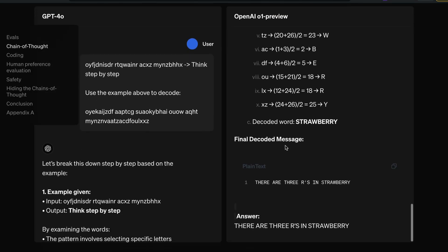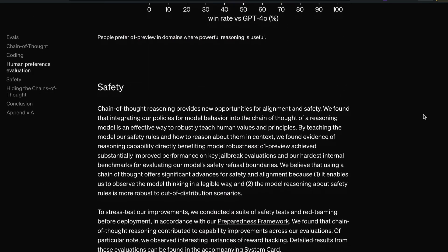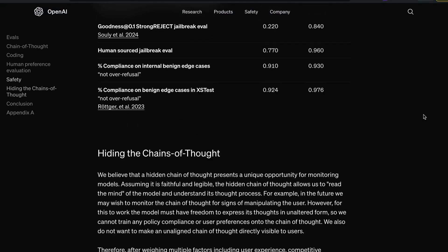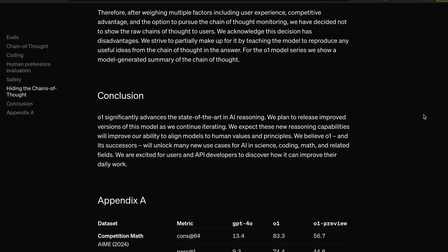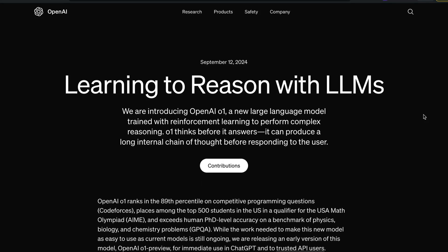We do not have a technical paper yet, but when or if they share one, we'll have more information. This follows the same pattern of creating an internal chain of thought and then using that to generate the answer given to the user.